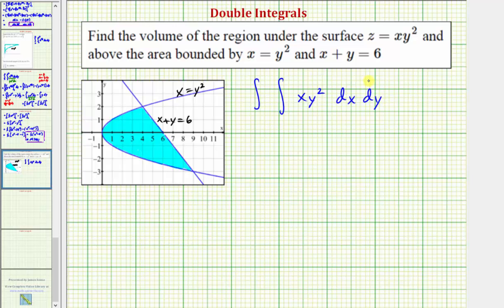If we did integrate with respect to y first, we'd have to have two separate double integrals, because notice how the area from zero to four is bounded by this bottom curve and top curve, and then from four to nine the area is bounded by the line and again the curve. So it's going to be easier to integrate in this order.